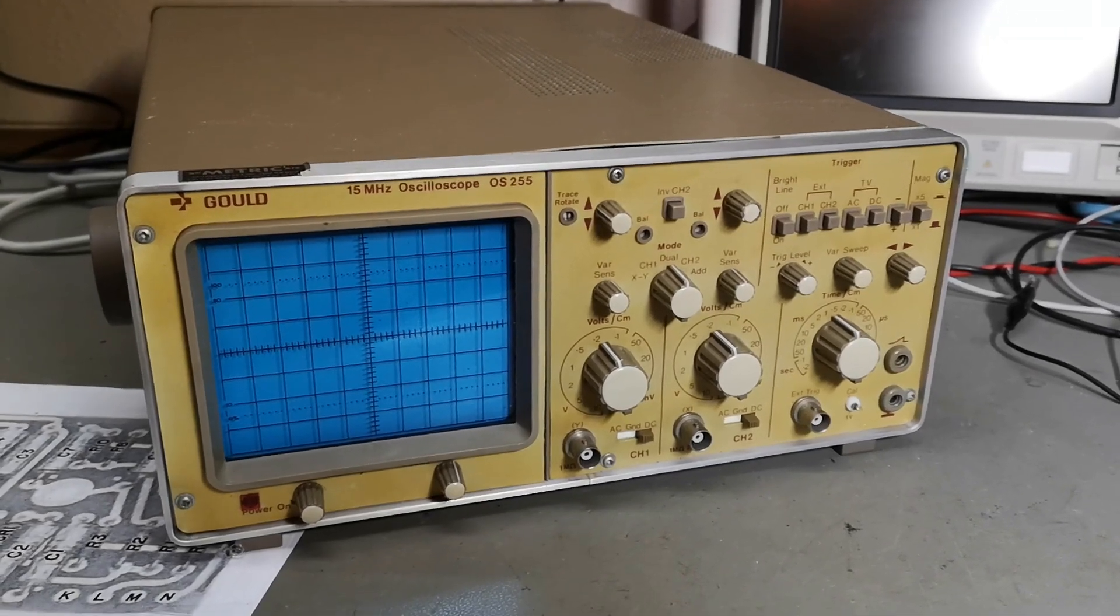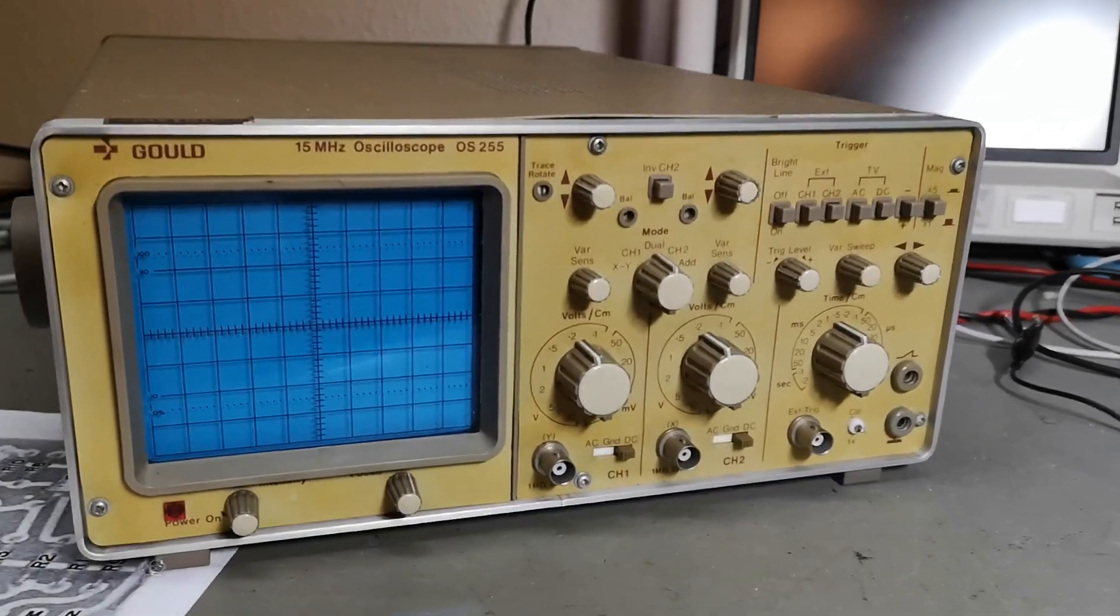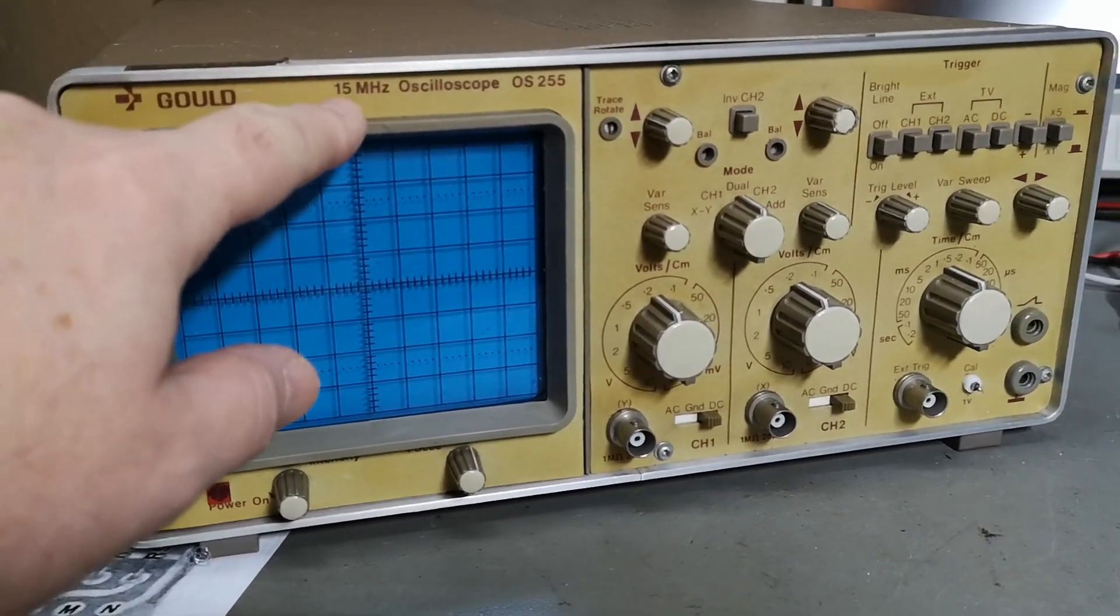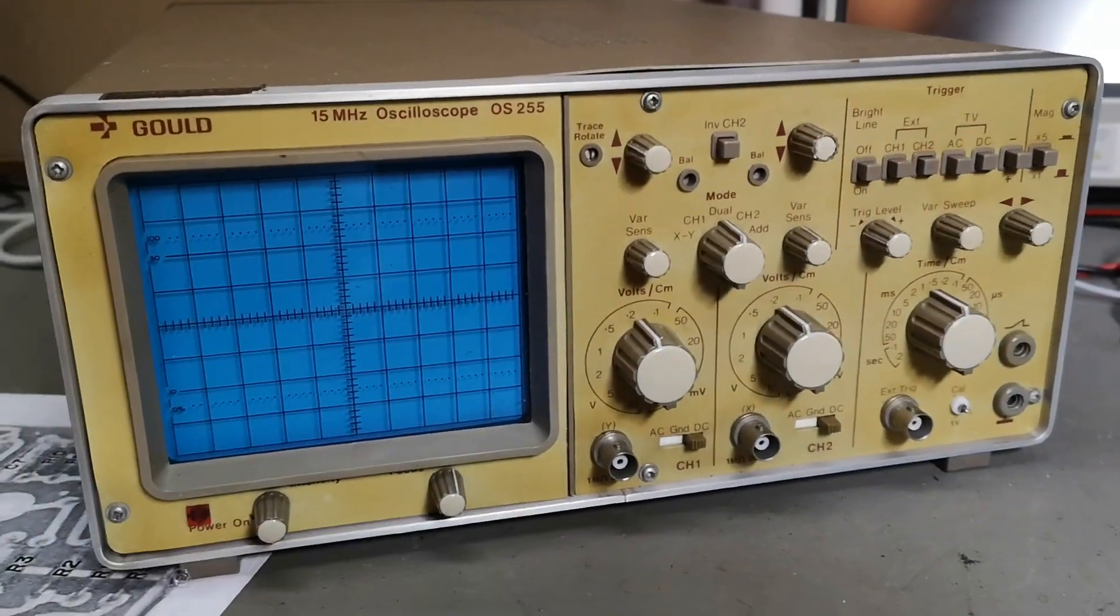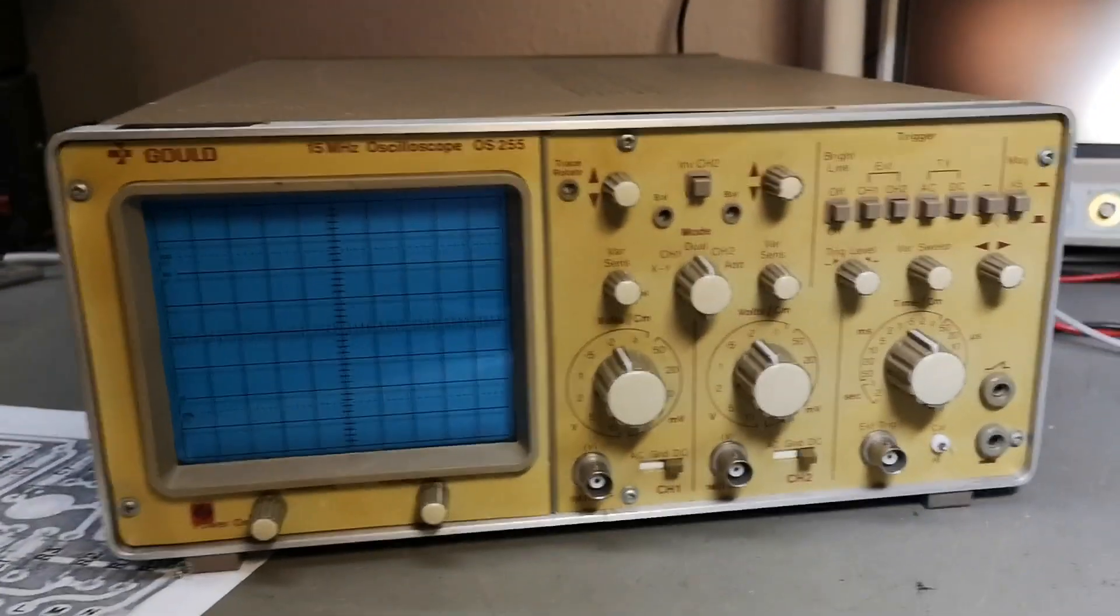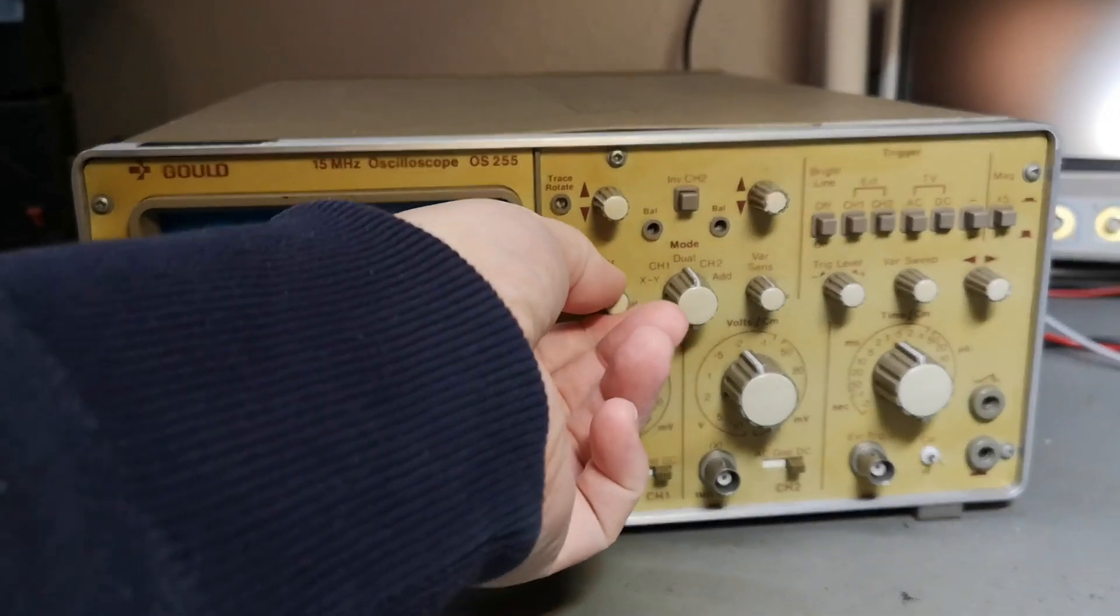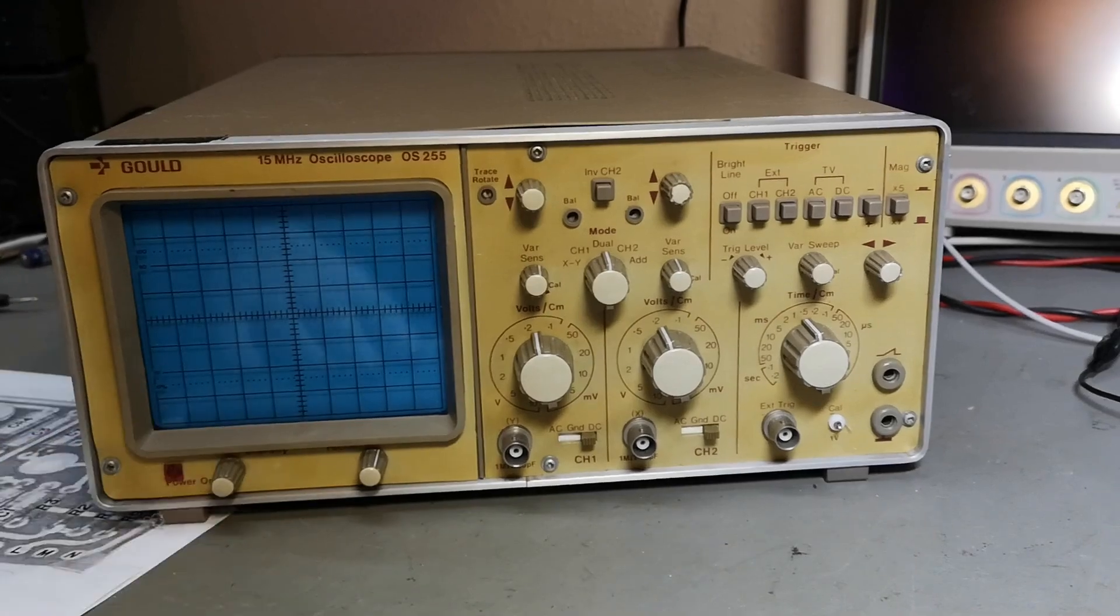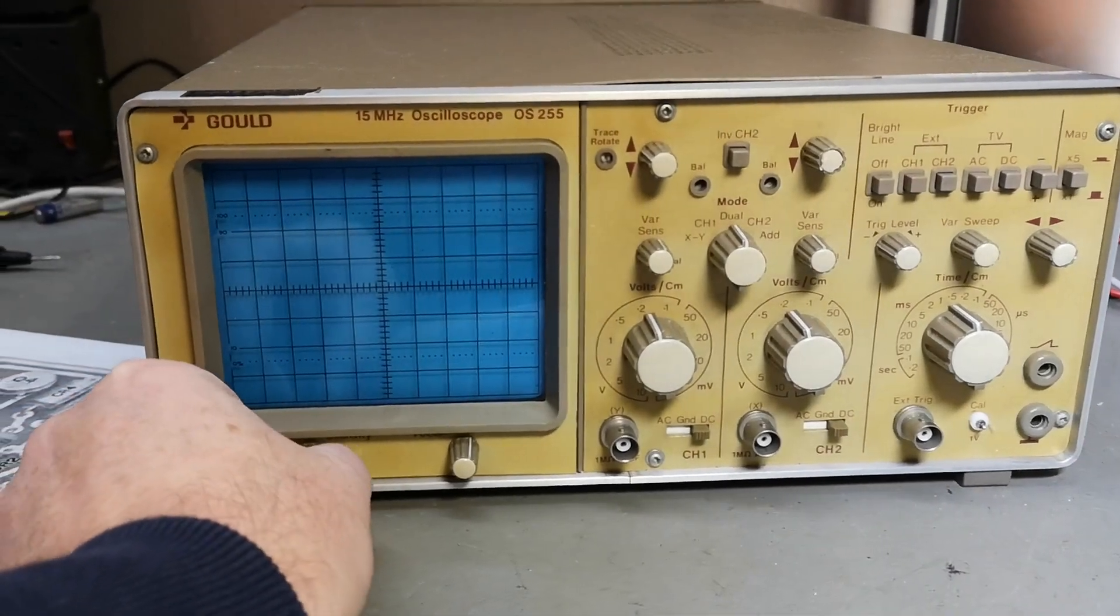Welcome to a new test and teardown video. It's another oscilloscope, this one is a Gould Advance 15 megahertz OS-255. It has a very classic layout here. I don't really see any fancy features or anything smart or special. It's just doing exactly what it is supposed to do.